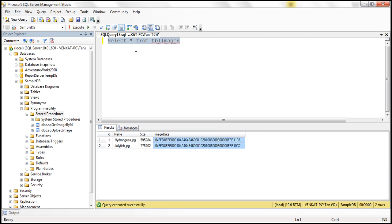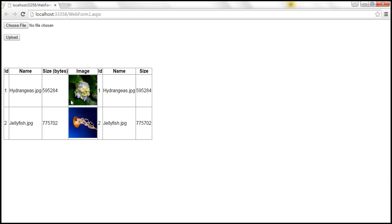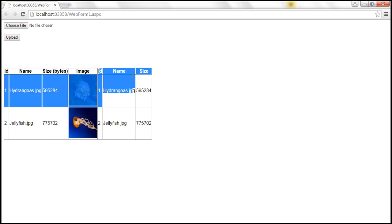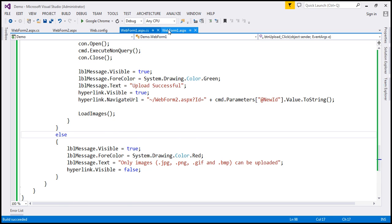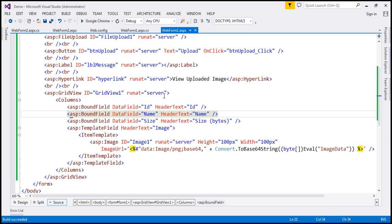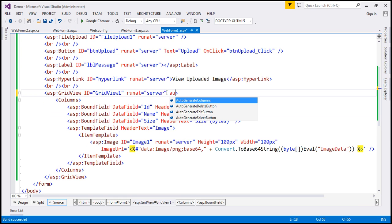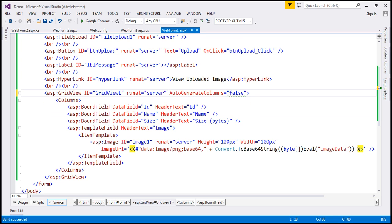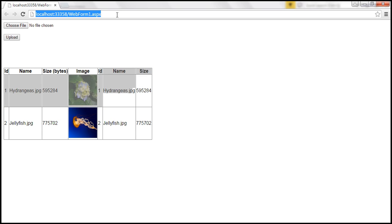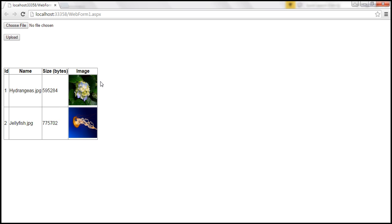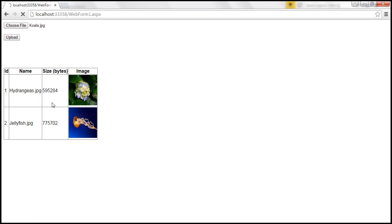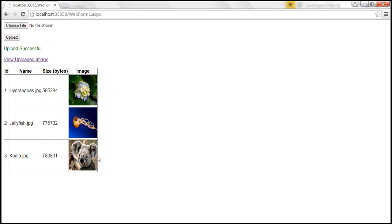Let's run this and see if the images load on initial page load. At the moment we have two images in the database, so both should be displayed. We get ID, name, size, and the image itself, but we also see duplicate ID, name, and size columns — that's because we haven't set AutoGenerateColumns to false. Let's turn that off: AutoGenerateColumns equals false. After saving and reloading, the duplicate columns are gone. Let's upload a new file. After clicking upload, the image is uploaded and the GridView refreshes, displaying the newly uploaded image.